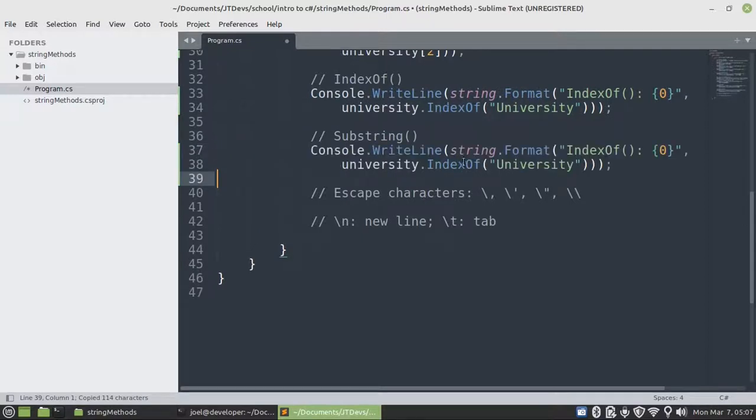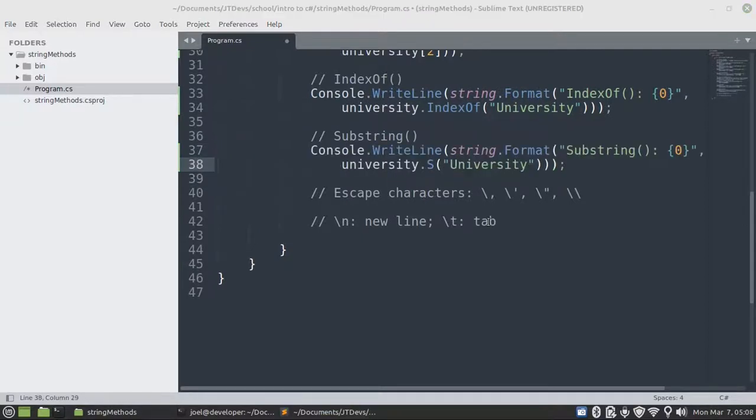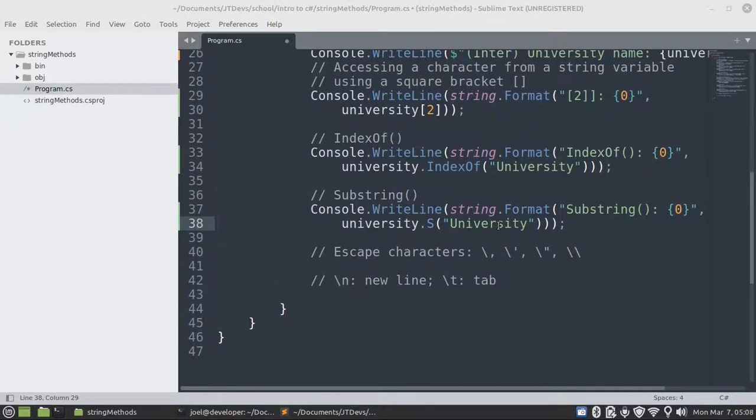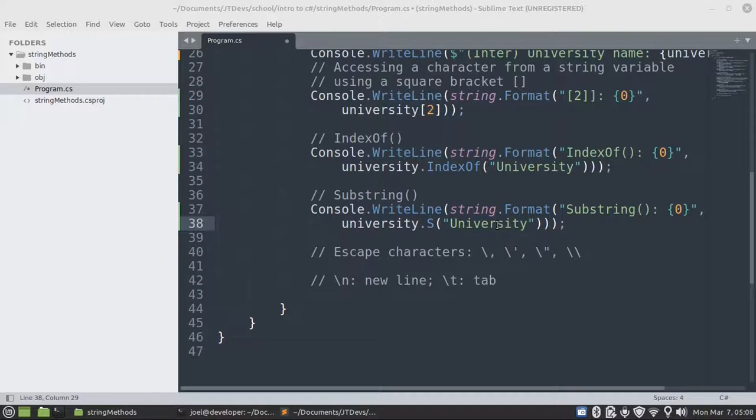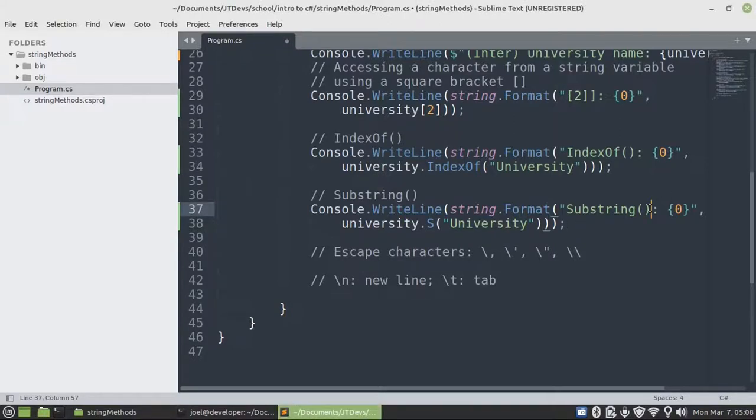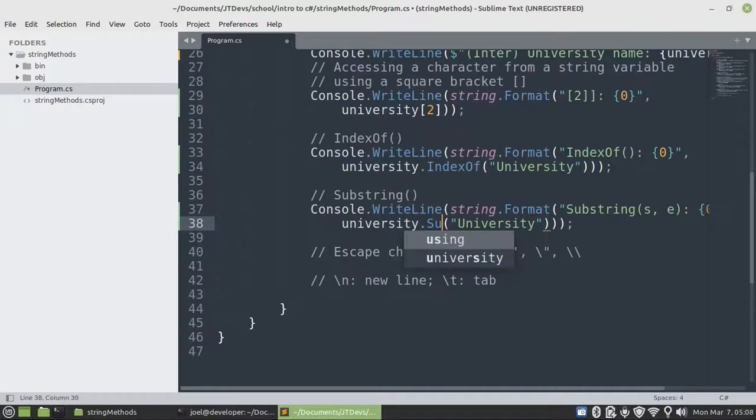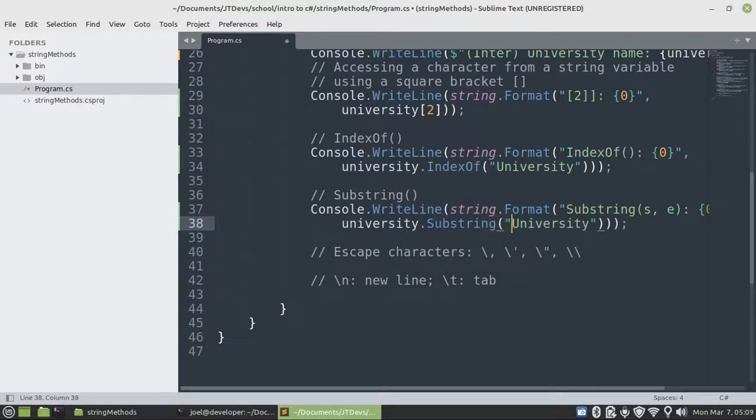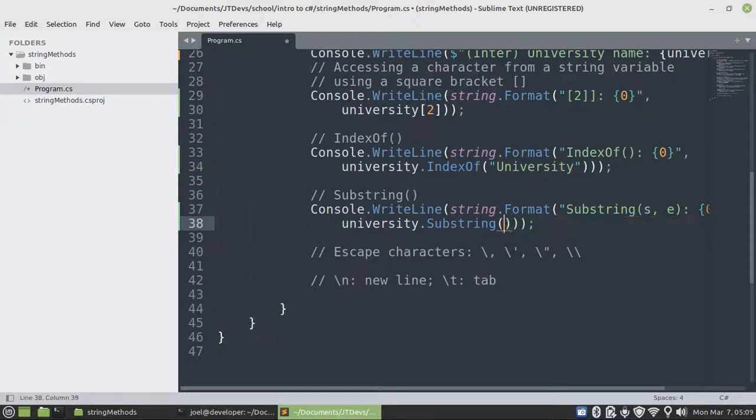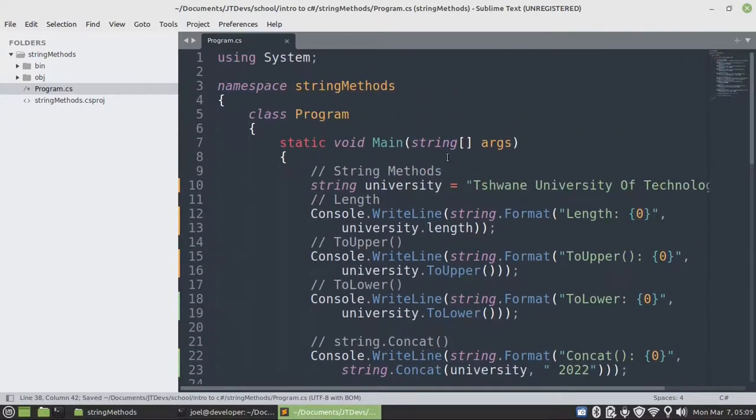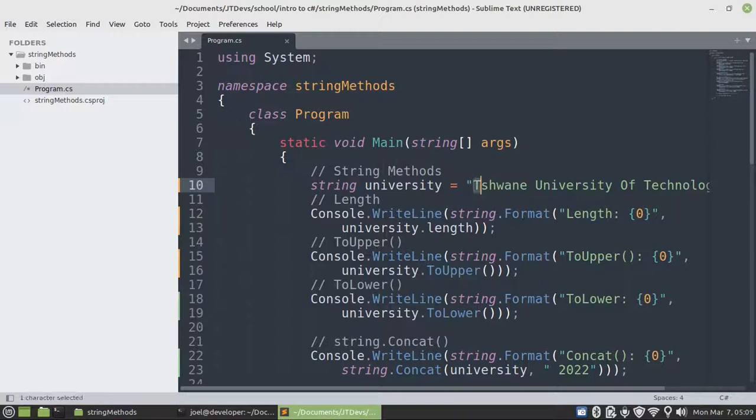Next one will be substring. Substring will allow us to get a portion of the string. So we want to get a portion of the string based on the indexes which will be start and end. So I want to start from 0 all the way to 7. So 0 will be from the first character all the way to the last one. So the length of training is 7.